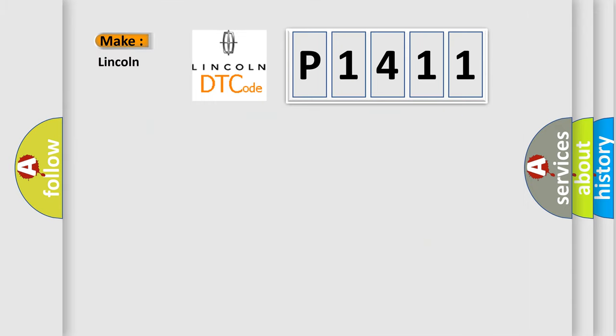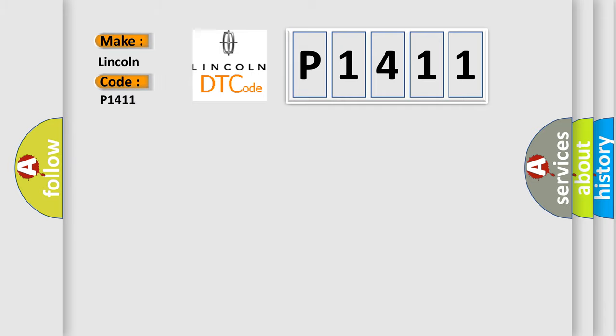So what does the diagnostic trouble code P1411 interpret specifically for Lincoln car manufacturers?